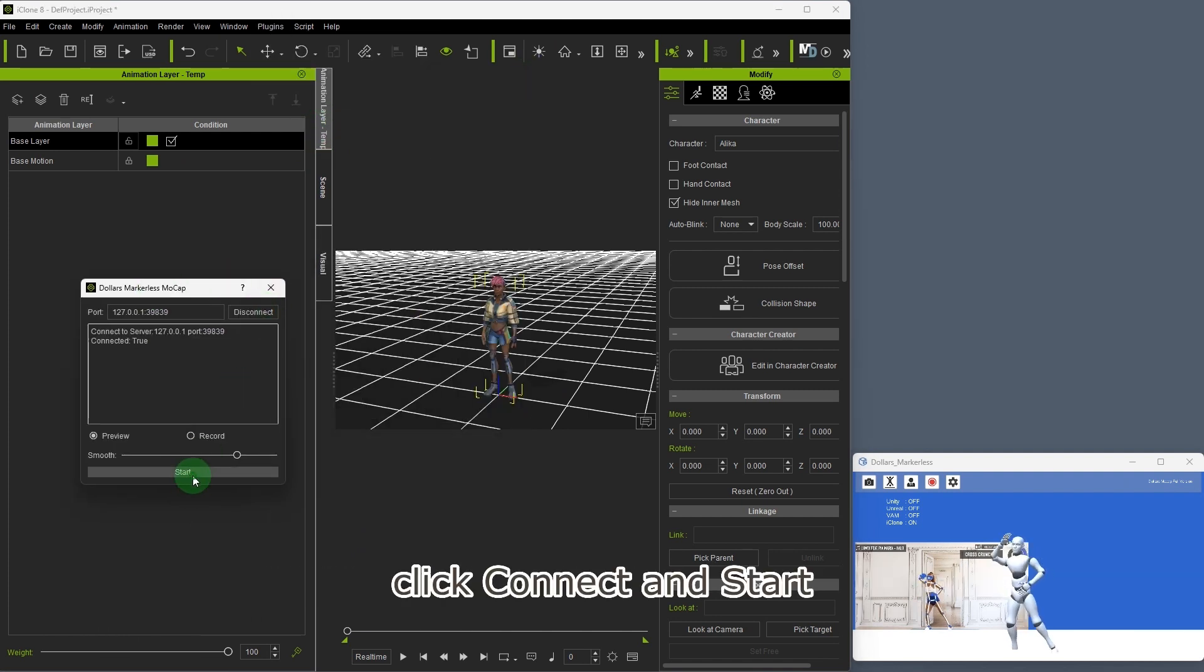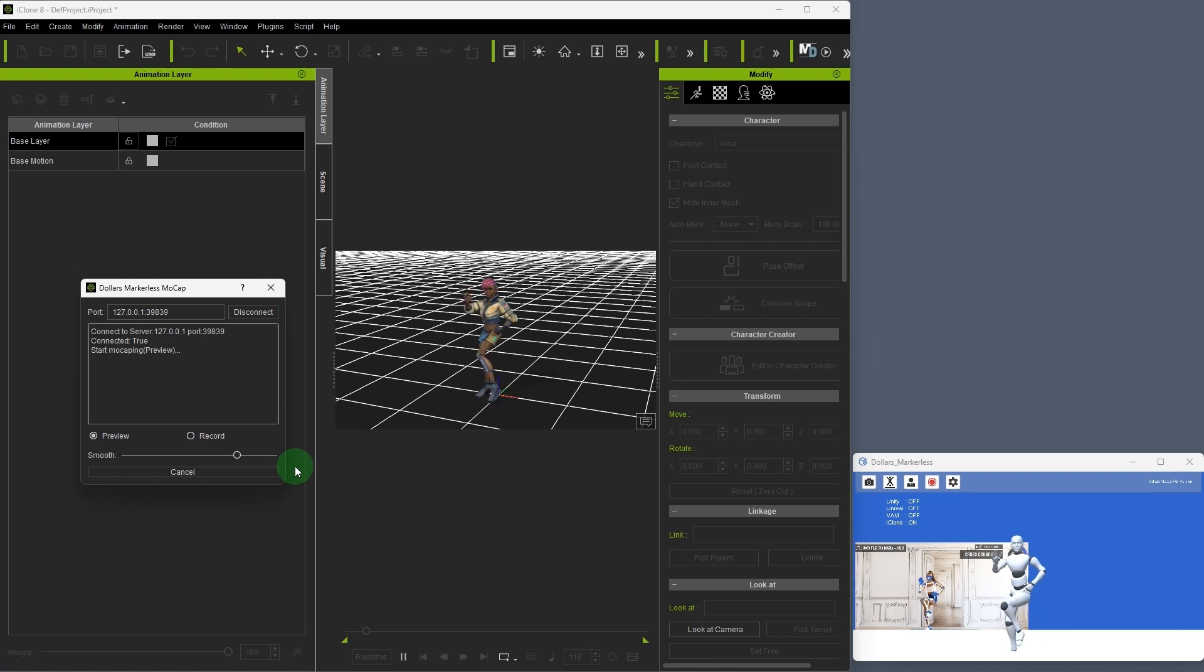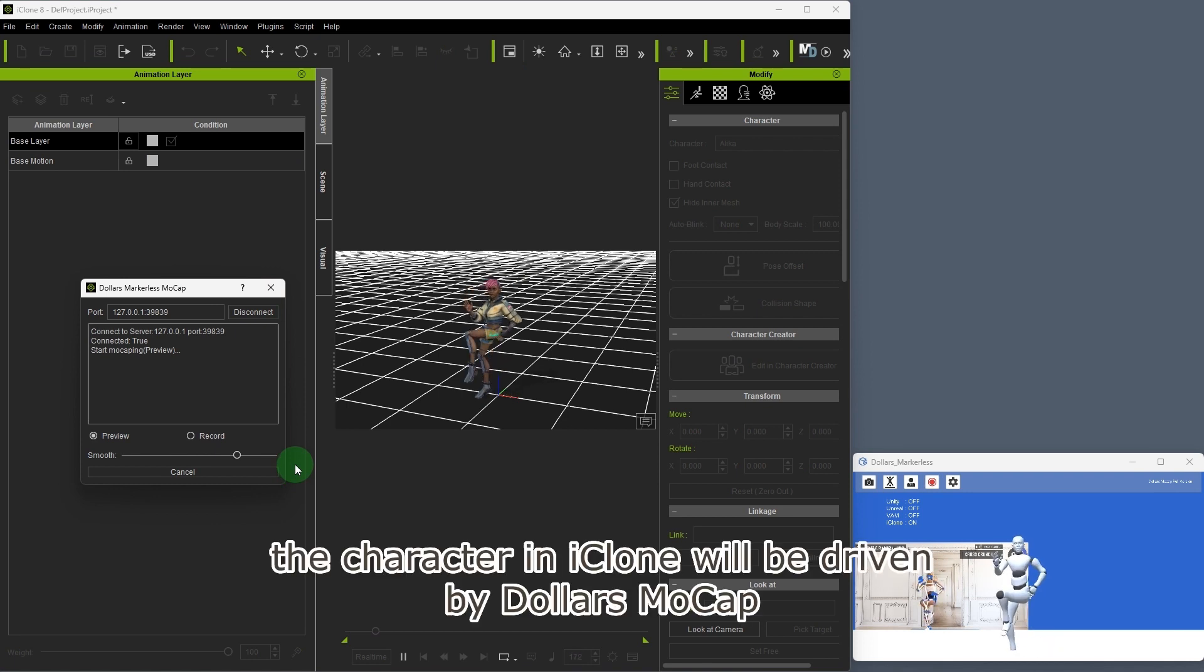Click connect and start. The character in iClone will be driven by MOCAP.